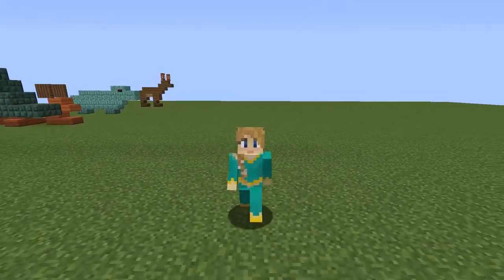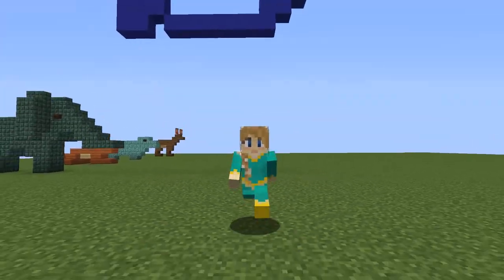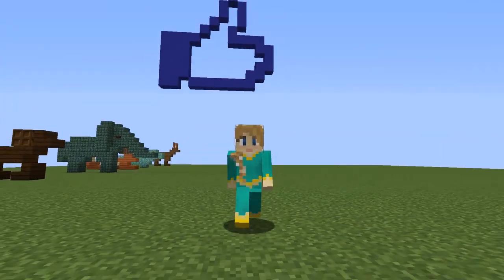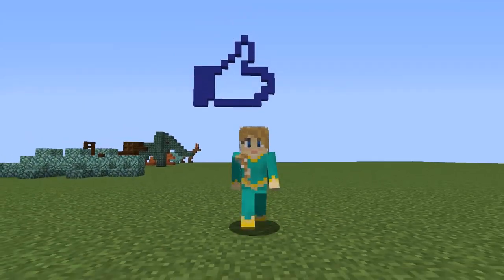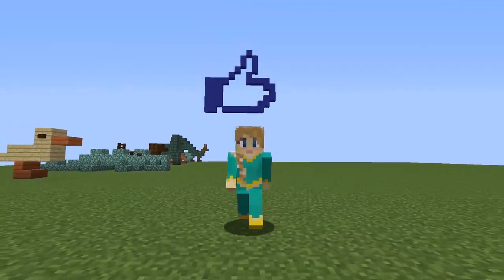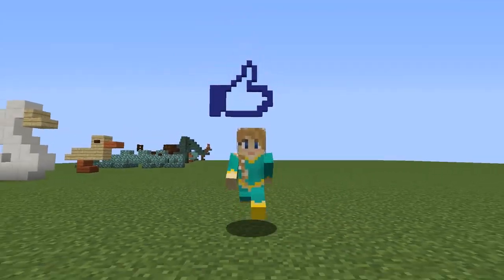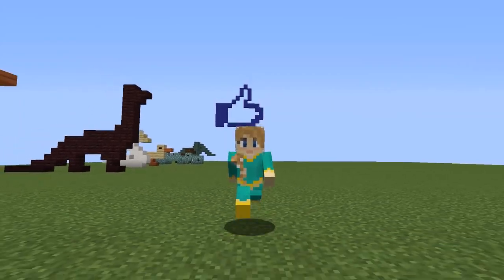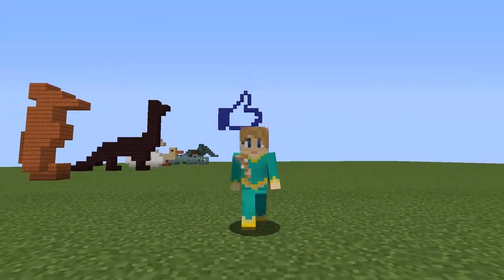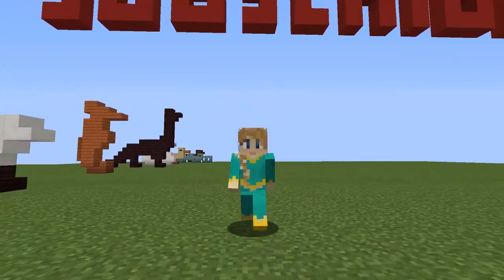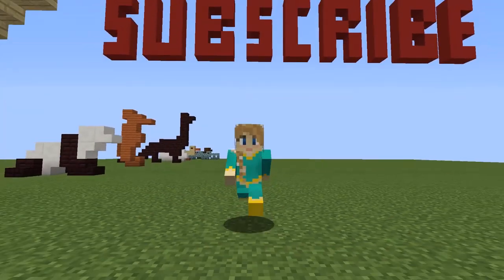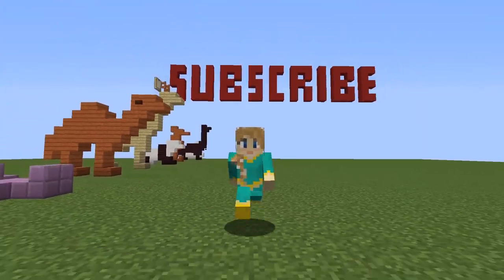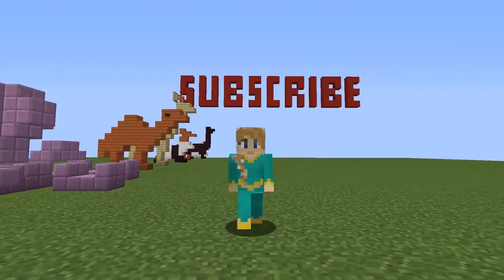Well there you have it, 30 mini animal designs! Those are not as easy to come up with as you may think. I hope you found at least one of these useful, and if you did, be sure to leave a like. I do have some other tutorials available if you're interested in checking those out. I hope everybody has a wonderful day, and I will see you some other time!